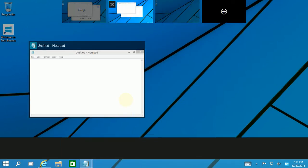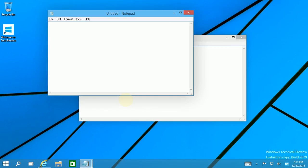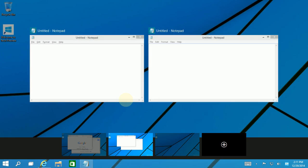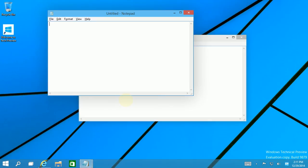And you'll notice the Alt Tab key or the Windows Tab key no longer has the 3D effect that Windows 7 has.